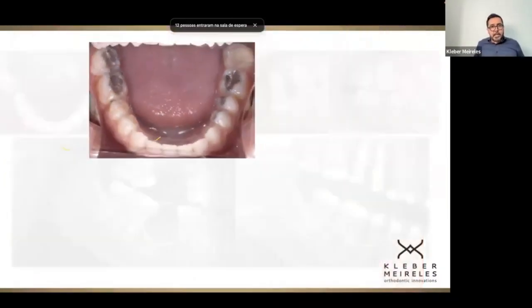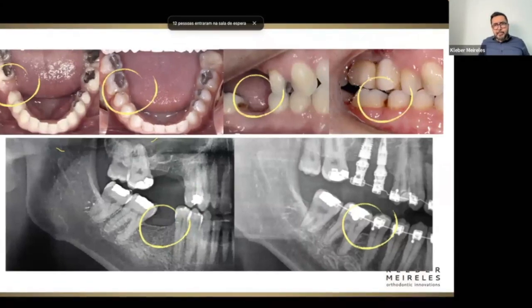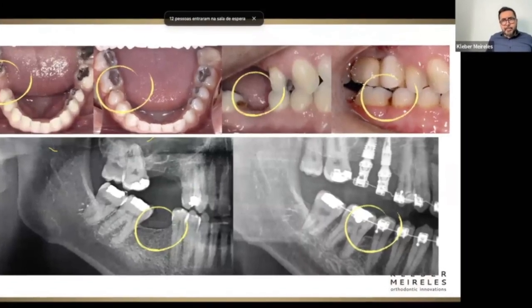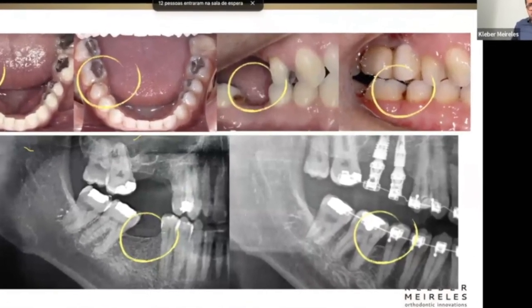Here it is — before and after: occlusal view, lateral view, and the radiographic assessment of this case. Let's take a look.